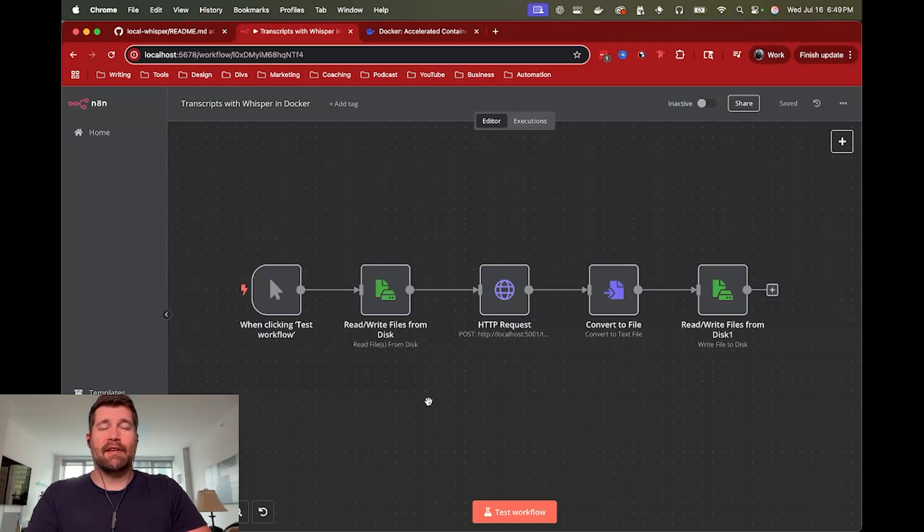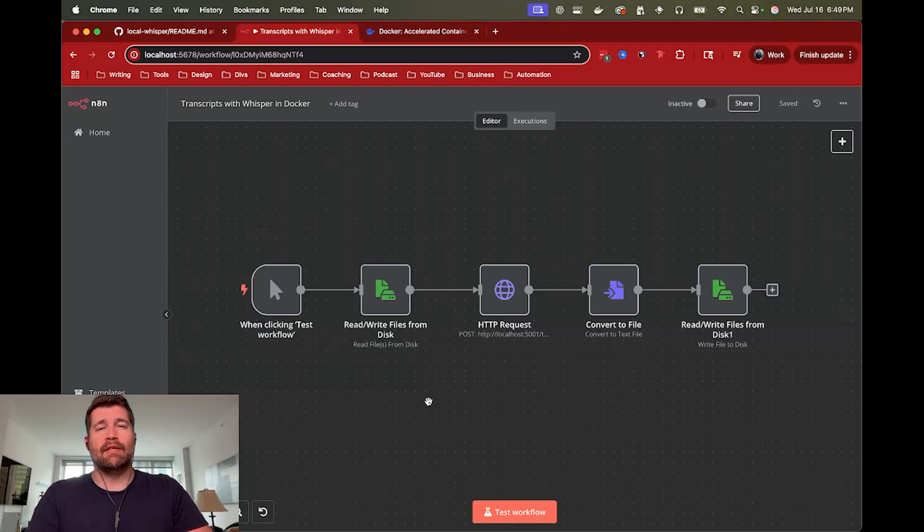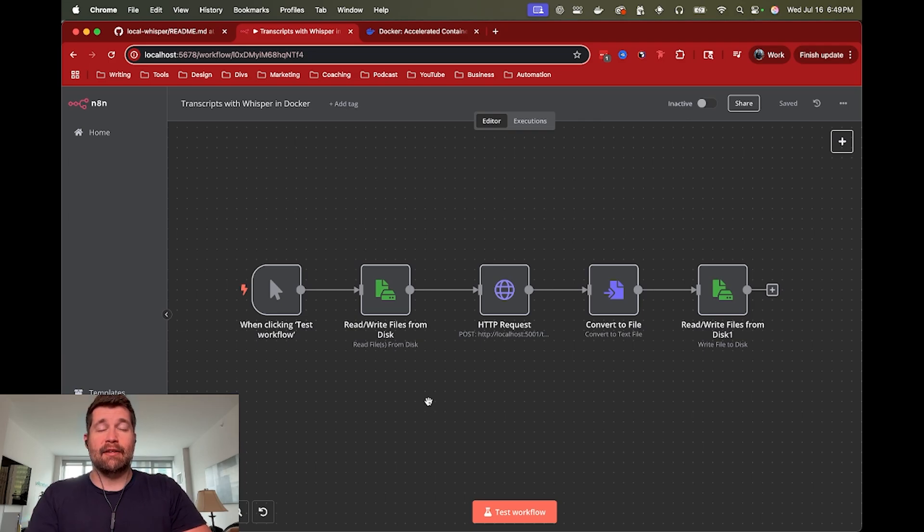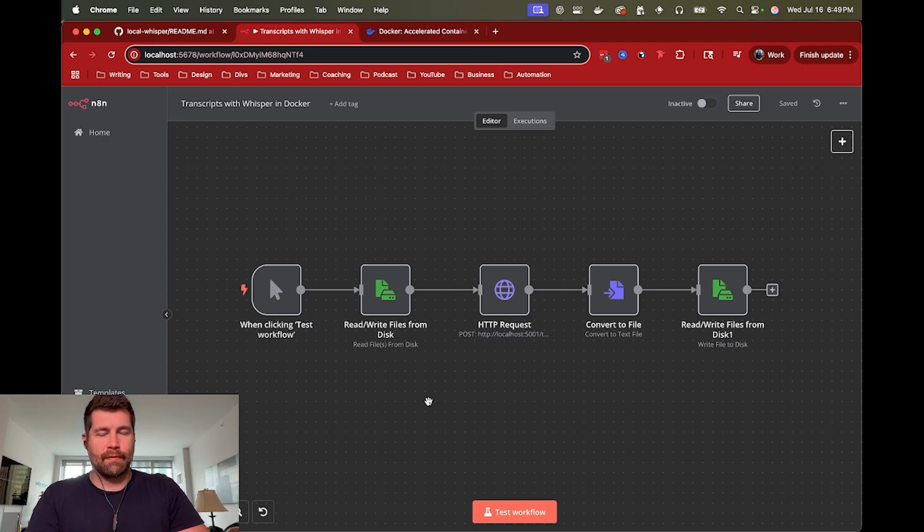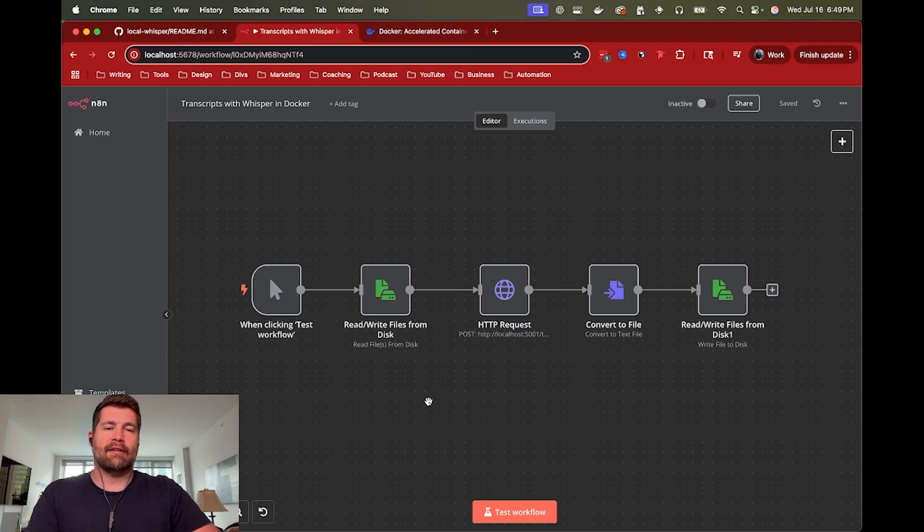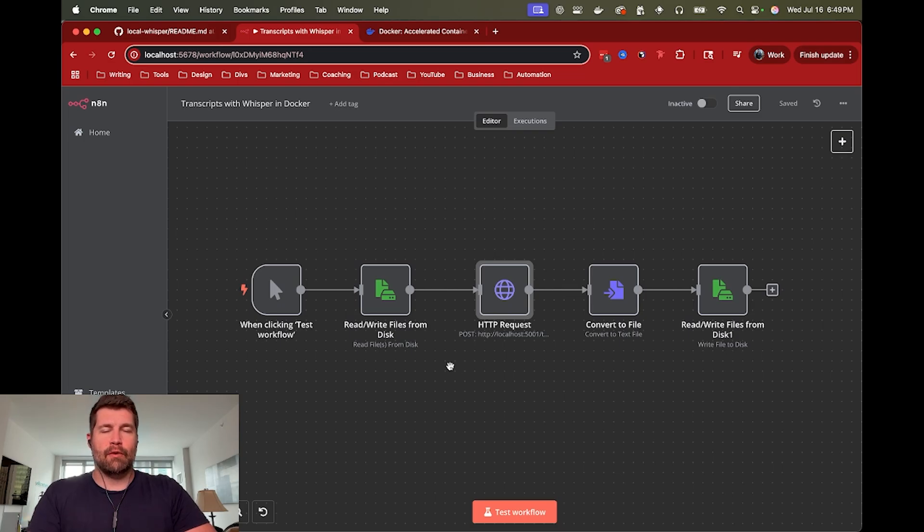Hey, this is Jay, and this is a quick tutorial for automatically transcribing video using self-hosted N8N and Whisper running in Docker. This actually comes directly from a comment left on one of my other Whisper videos asking for this specific workflow of running Whisper in a Docker container and accessing it through HTTP request. So that's what we're going to do in this one.